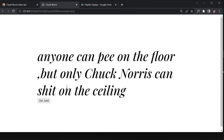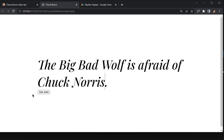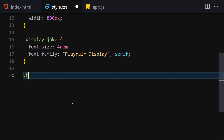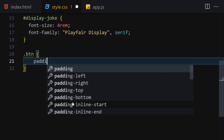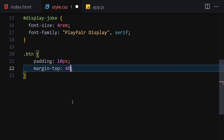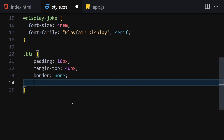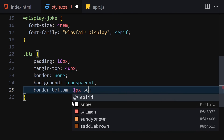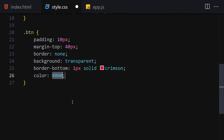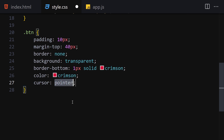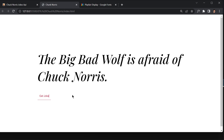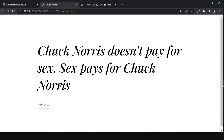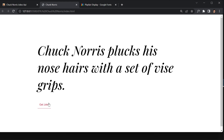Clicking the button now shows a new joke. Finally, let's style the button: padding of 10px, margin-top of 40px, border none, background transparent, border-bottom of 1px solid crimson, text color set to crimson, and cursor pointer. Save that — and there's our button. Clicking it gives us a random joke every time. We are totally done with this project. I'll see you in the next video, bye!